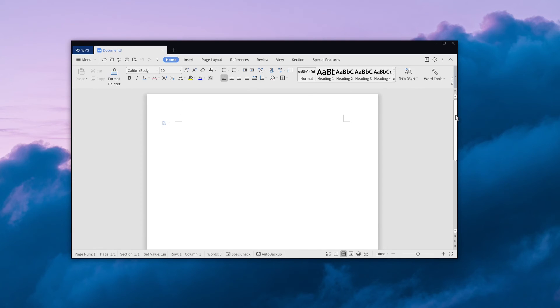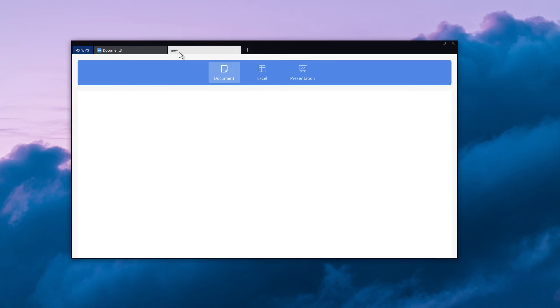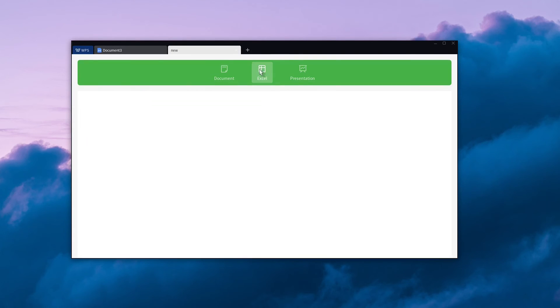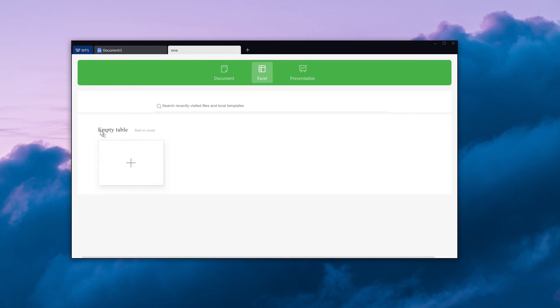WPS Office also allows you to work on multiple documents at the same time. For example, if I wanted to work on a spreadsheet while working on a document, I can click on the add button and then create empty table.